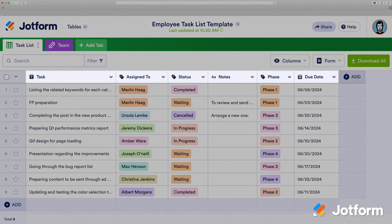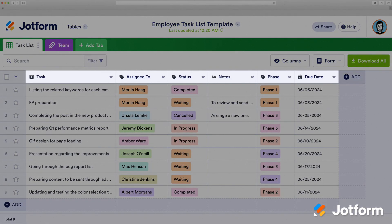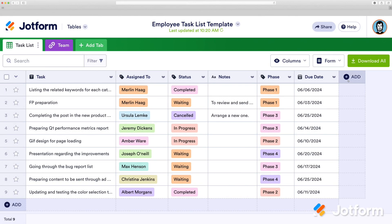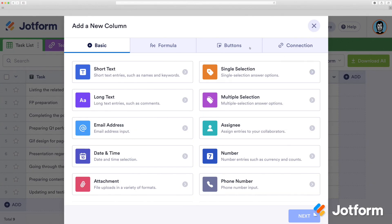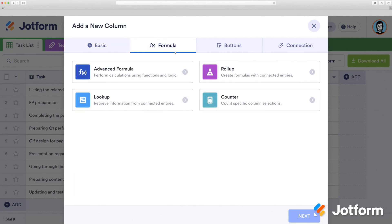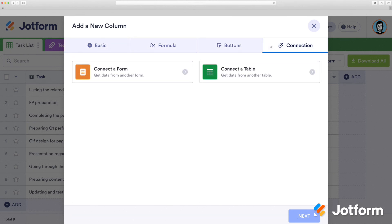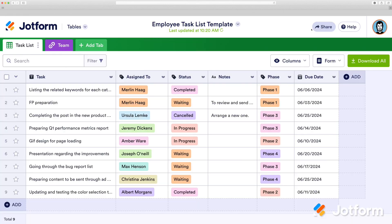As you can see, there are different types of columns. These are differentiated by the column header icons. When you click Add, you'll be able to choose from Basic, Formula, Buttons, or Connection. Note that Connection allows you to connect to a form or table.